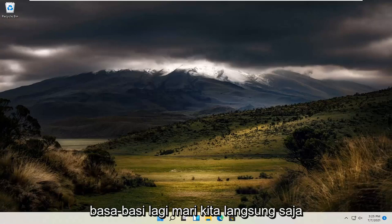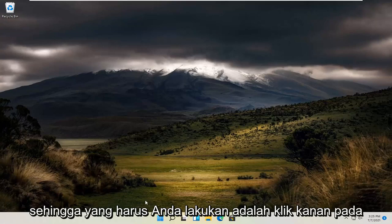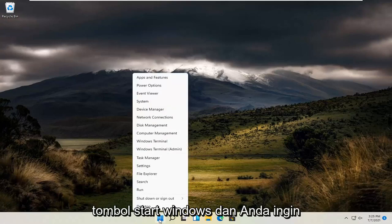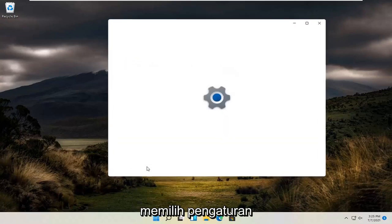Without further ado, let's go ahead and jump straight into it. All you have to do is right click on the Windows Start button and you want to select Settings.